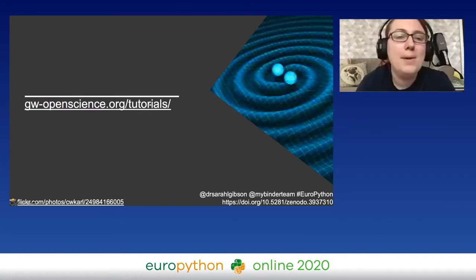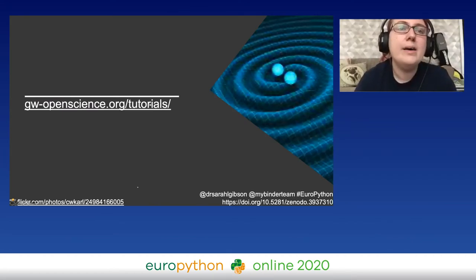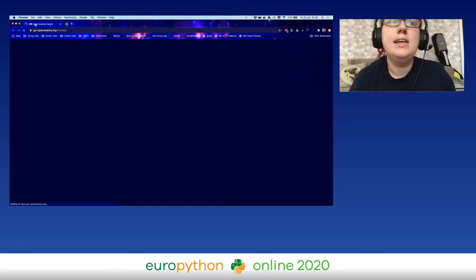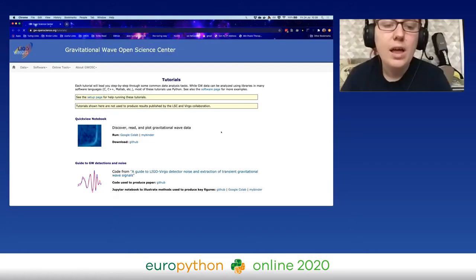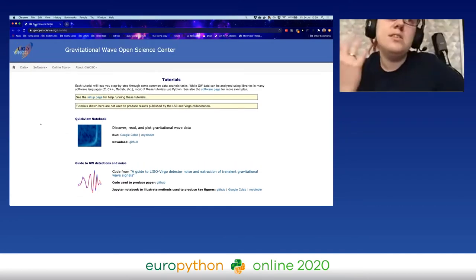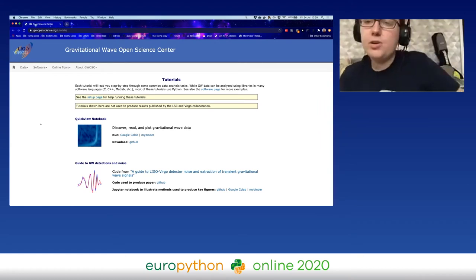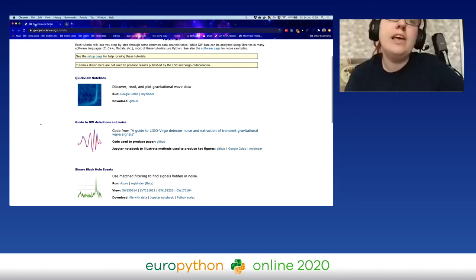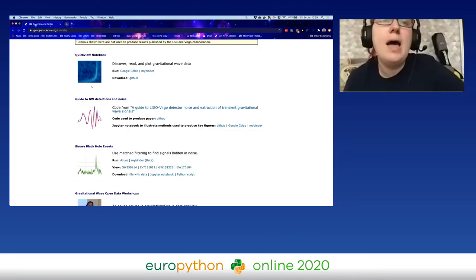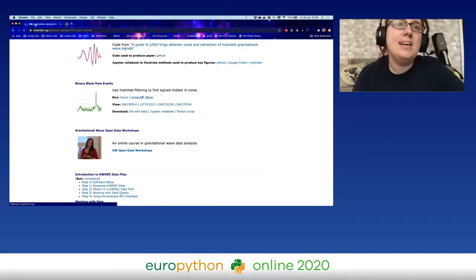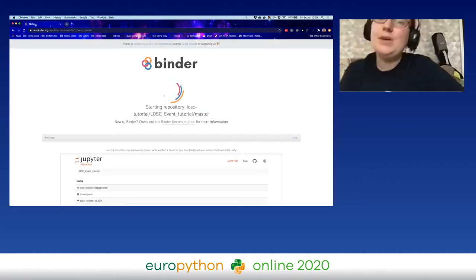I am going to now demonstrate this. I'm clicking on a link here, and this takes us to the Gravitational Wave Open Science Center website. This is a website hosted by the LIGO and Virgo collaborations — astrophysical research collaborations looking into the detection of gravitational waves. They have example notebooks here, and the third one — Binary Black Hole Events — has a mybinder link next to it. If we click that link, we get redirected to the Binder website.